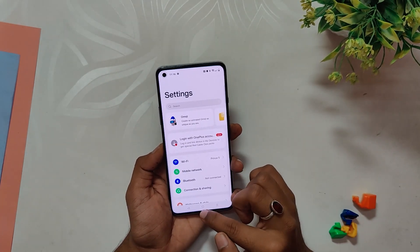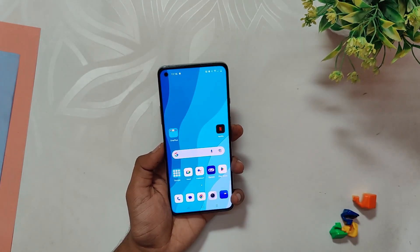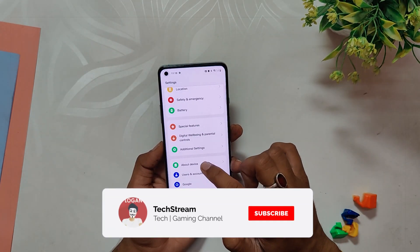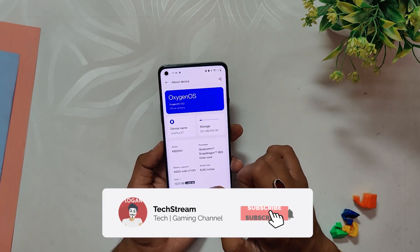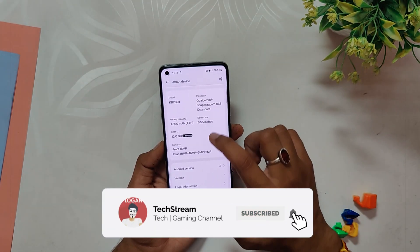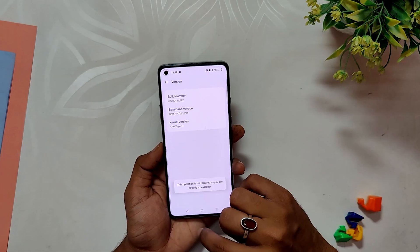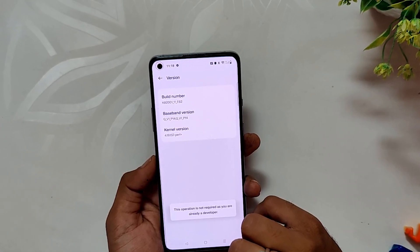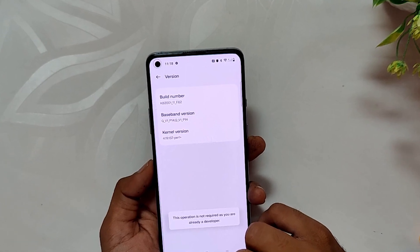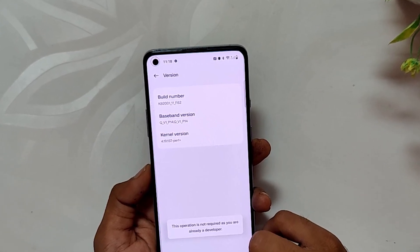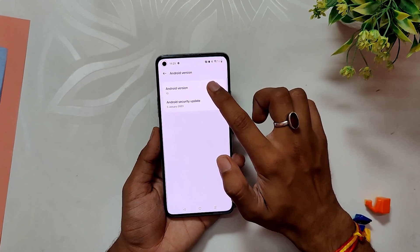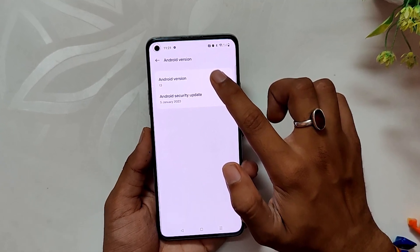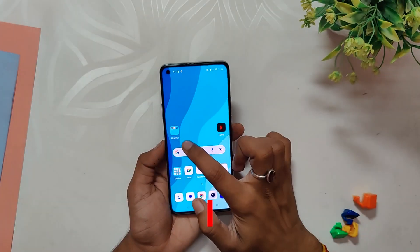OnePlus has released a new build of OxygenOS 13 after such a long time for the OnePlus 8 series devices. As you can see, I've already installed it on my OnePlus 8T. If I go into the About Info section, the build number is F.62, and the build number is the same for all devices — that is OnePlus 8, 8T, and 8 Pro. The Android security patch has been updated to 5th January 2023.